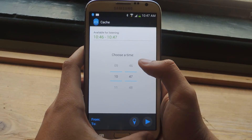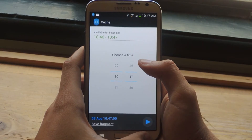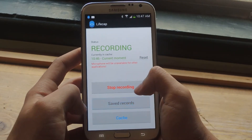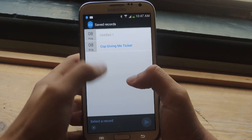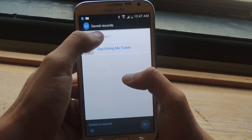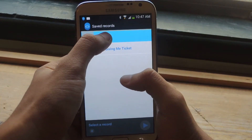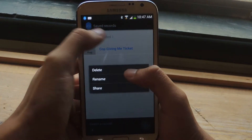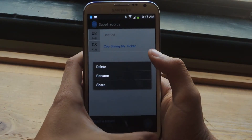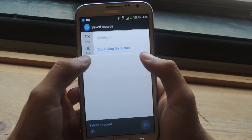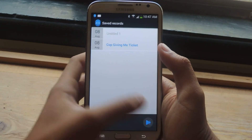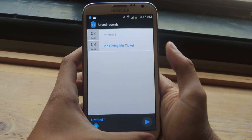If you want to view some of your saved recordings, you can just go back and go to Saved Records, and here I have a couple. You can rename them by just holding down and renaming it. You can also share it from there and delete it, and if you want to listen to it just tap on it — and those are your recordings.